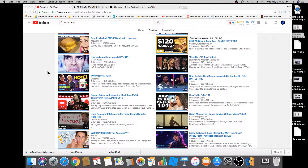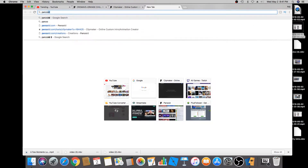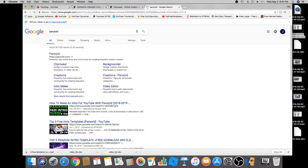Hey guys, welcome back to another tutorial video. H2V here. Today I'm going to show you how to create an intro for your YouTube videos for free. My favorite website is pansoy.com — I'll leave a link in the description below, or you can Google 'pansoy' and it should be the first result.